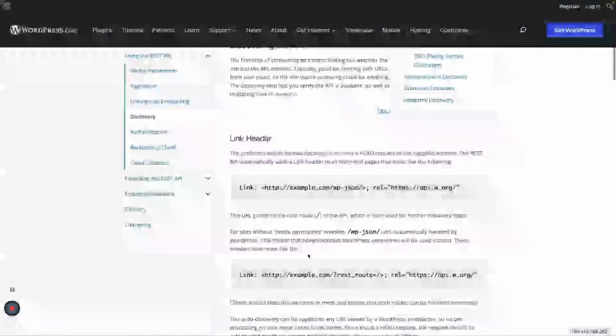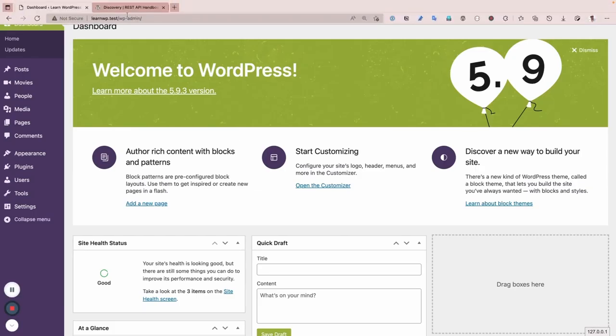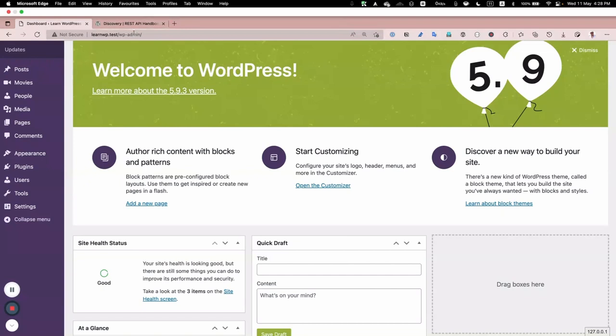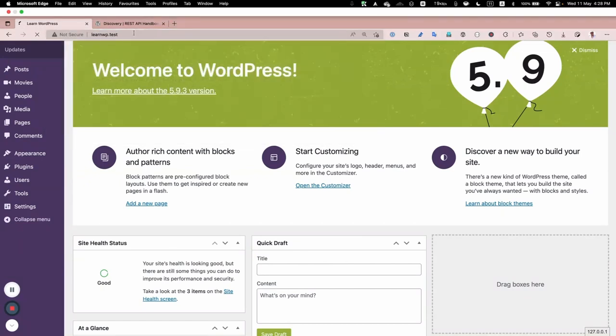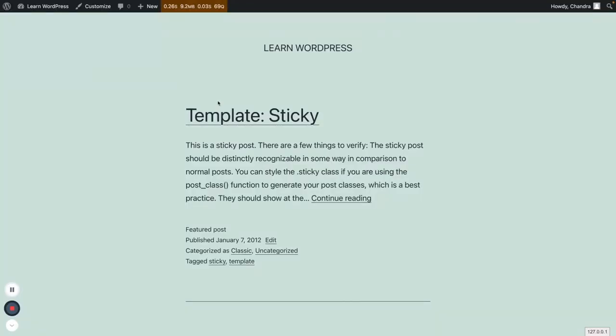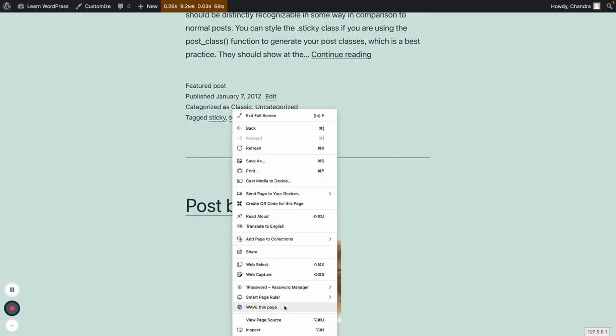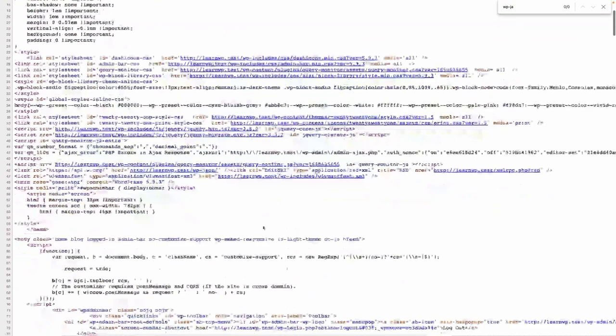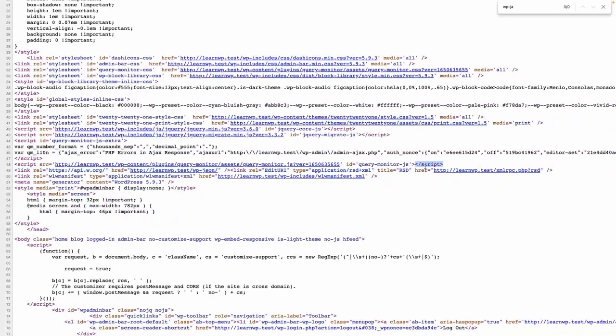Then the discovery. So recently I also knew about this discovery API. So here if you like go to the first step here and let me just simply go to the front end here. Okay, if I go to view page source, okay, and search with wpjson.